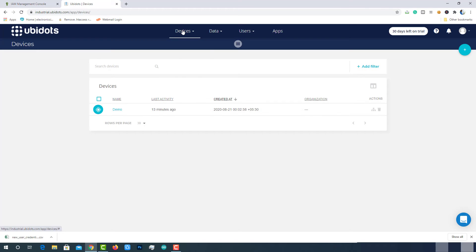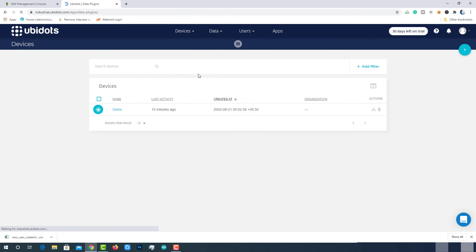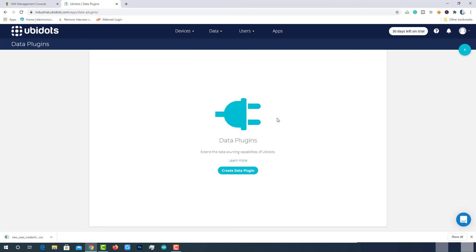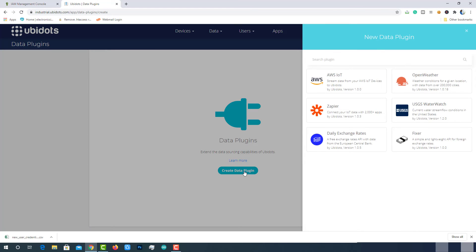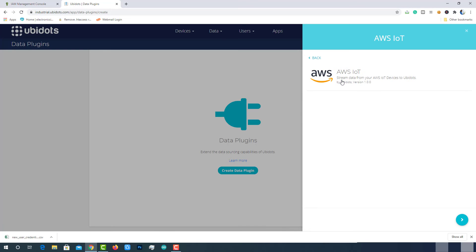Now go to the Plugins tab from the Devices drop menu. Currently, this is in beta version. Then click on the Create Data Plugin. There are 6 plugins available to integrate with Ubidots. But we will use AWS. So select the AWS IoT and then click on the arrow button located at the bottom right.